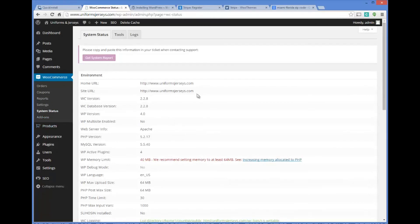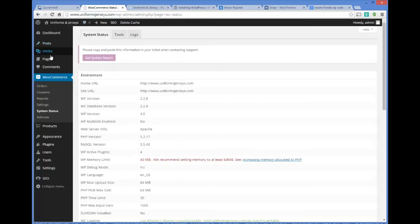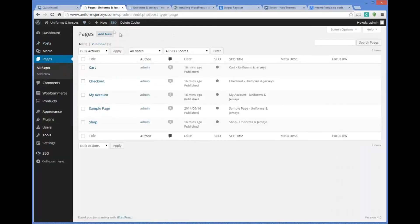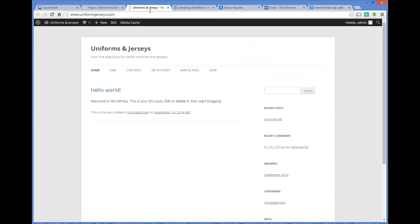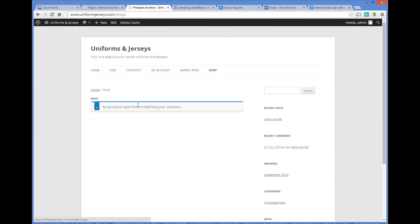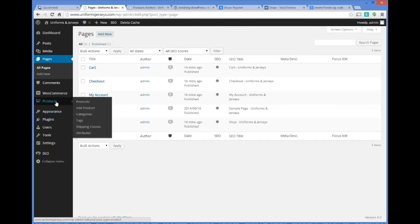At this point our WooCommerce site is set up. Let's go over here and take a look at our website. You can also come over here to pages. You'll notice you have a cart page, a checkout page, a my account page, a sample page, and a shop page as well already set up in our navigation. If I click on shop you'll notice that there's no products found yet because we haven't started adding items at this point. But we're going to do that in the next video. We're going to start adding products to our e-commerce store and then we'll take it from there as we go down the process of installing and setting up our first e-commerce site on WooCommerce.